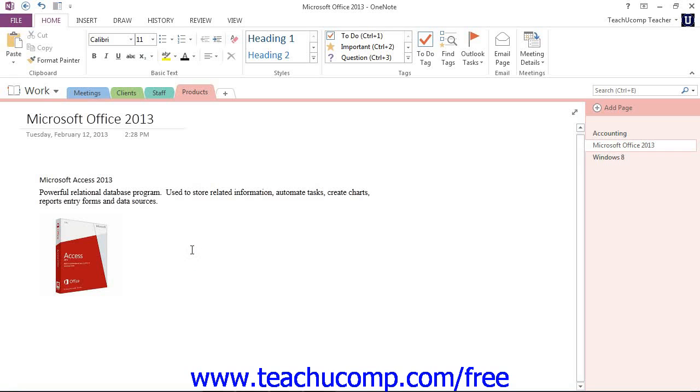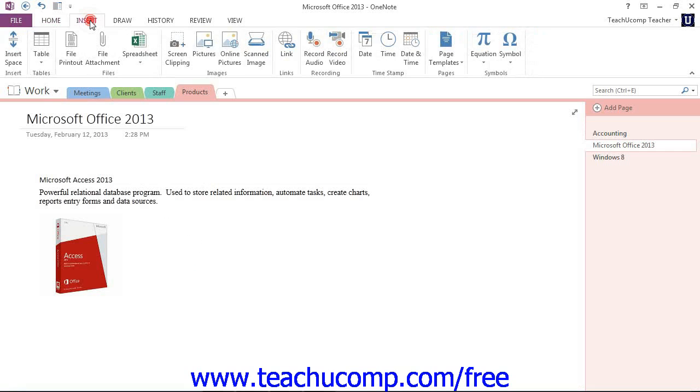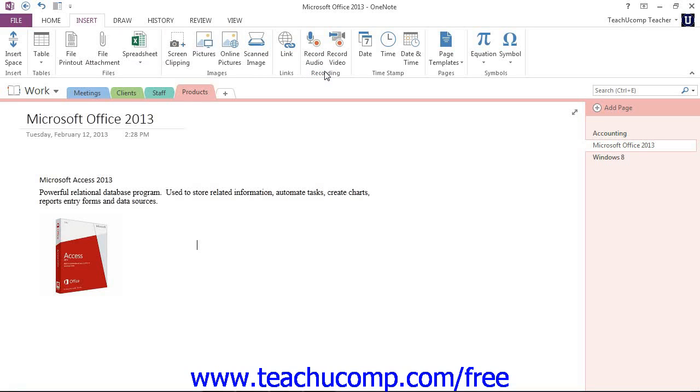Next, select the Insert tab up in the ribbon and then click or tap either the Record Audio or Record Video button in the recording group here in the center. When you do, OneNote will automatically begin recording and the Playback tab in the ribbon will change to recording until you stop.